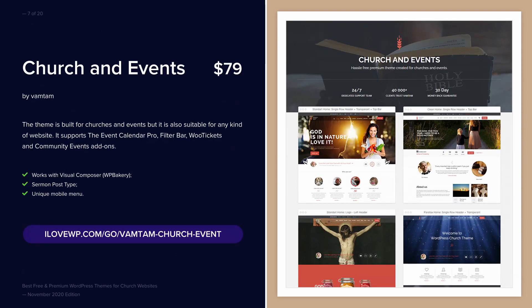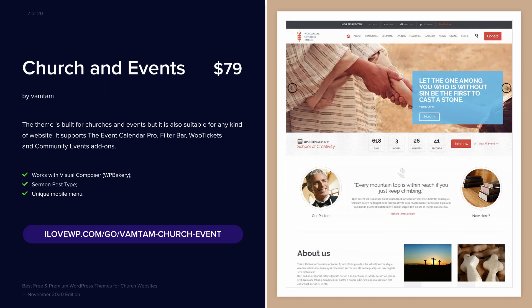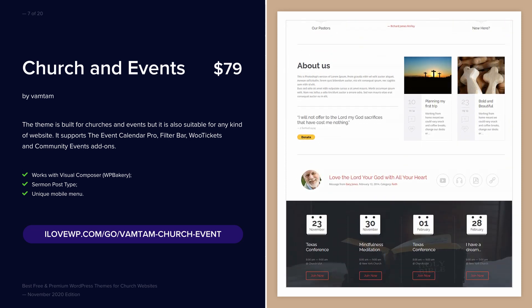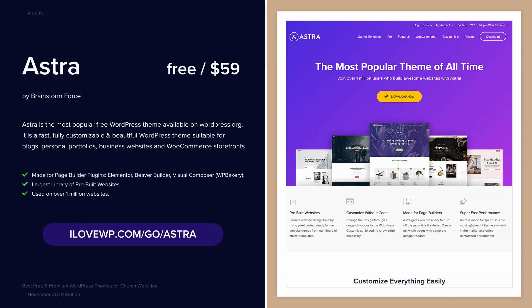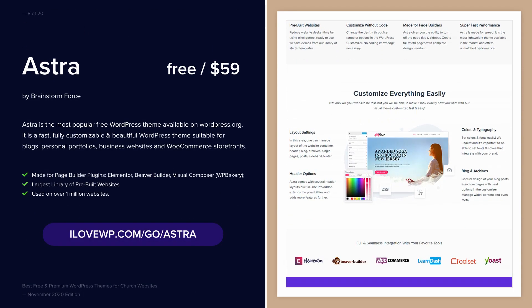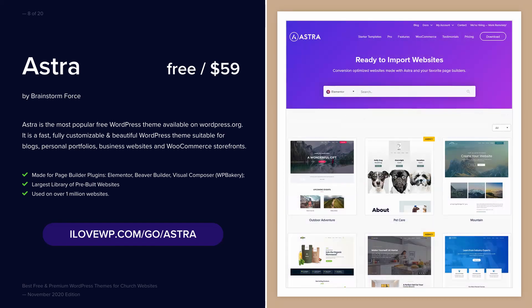Church and Events by VAMTAM is a popular church theme that relies on the Visual Composer Page Builder plugin. Astra is the most popular free WordPress theme available on WordPress.org, and it is a starter theme that works well with all page builder plugins.